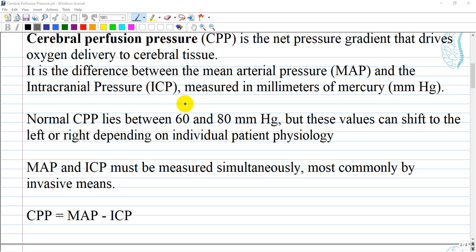Normal cerebral perfusion pressure lies between 60 and 80 mmHg, but these values can shift left or right depending on individual patient physiology. As cerebral perfusion pressure is a calculated measure, mean arterial pressure and intracranial pressure must be measured simultaneously, most commonly by invasive methods.